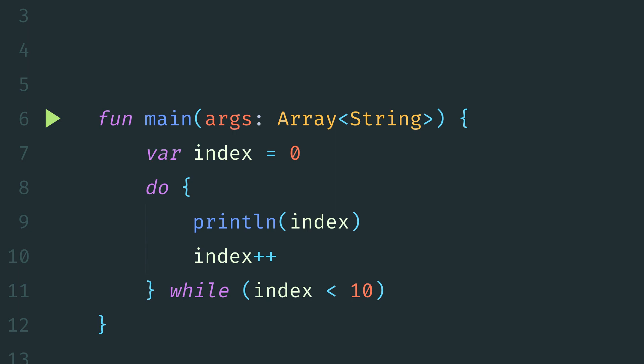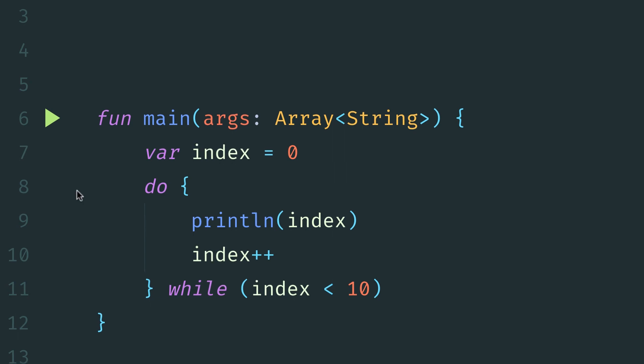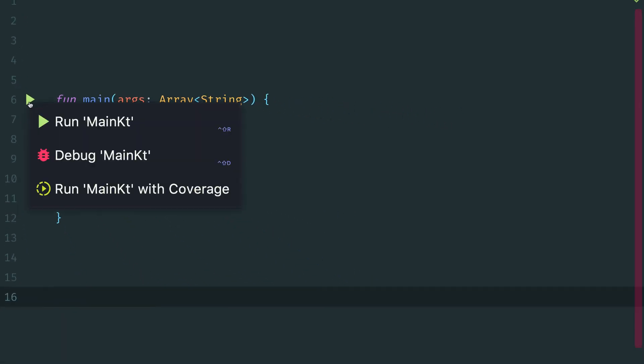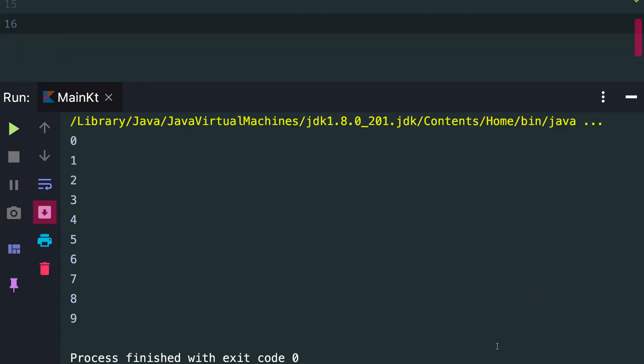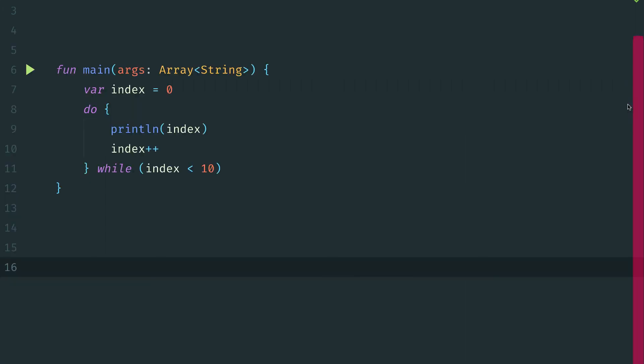Now if we run this, this will be guaranteed to run at least one time and print out the value of index before checking the conditional. So in this case, if we run this, we'll see that the output looks just the same as before 0 through 9.